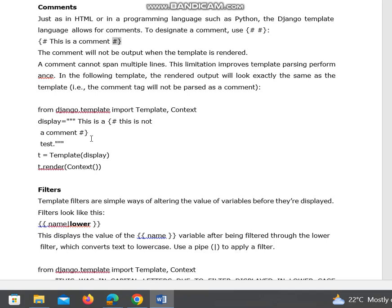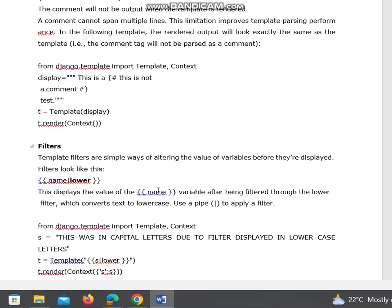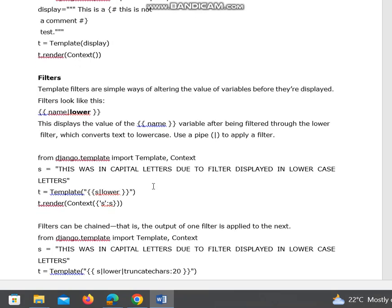We have put 'this is not a comment' and 'this is a test'. t equals Template(display), and t.render(Context()). When I run this, I'll get the output as 'this is a test'. The comment statement will not be displayed.